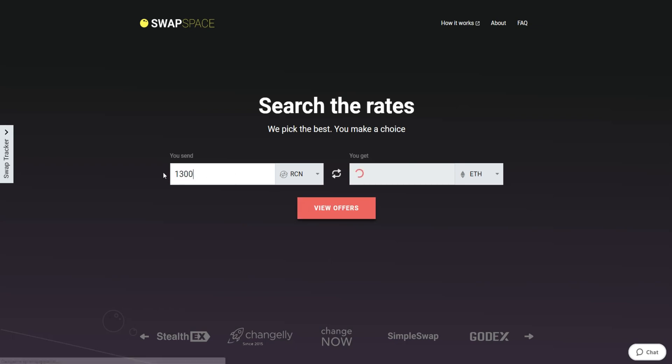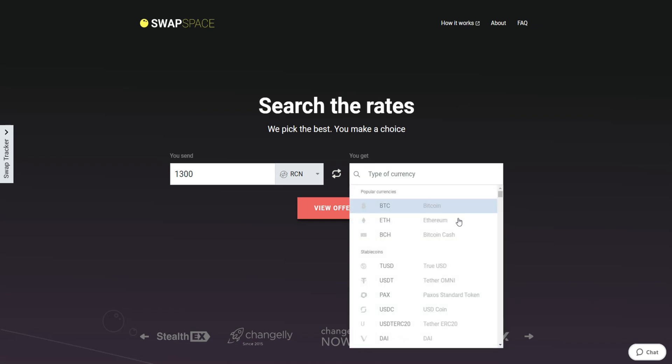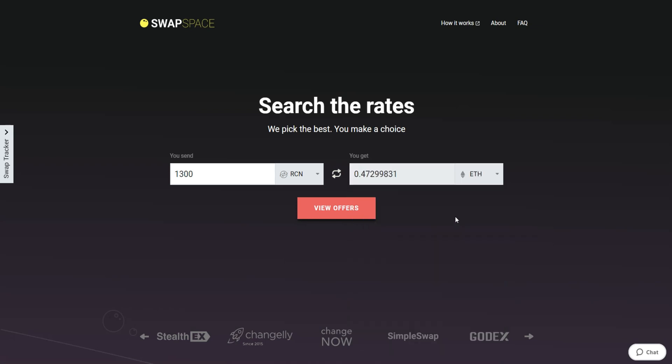Now, select Ether in the get section. You can also use the search bar. You will instantly see the approximate amount of ETH you will receive. Be sure that you are not sending an amount less than the minimum, because there is a minimum amount for every exchange. After that, press the View Offers button.